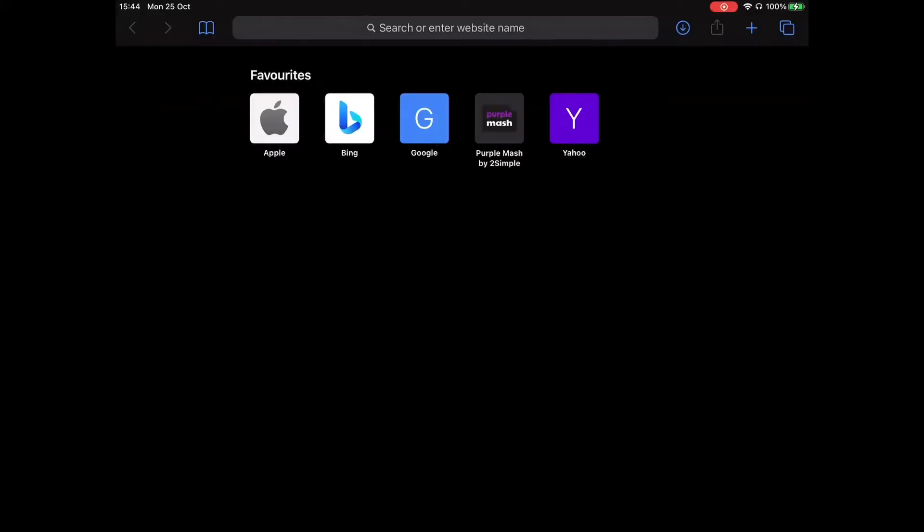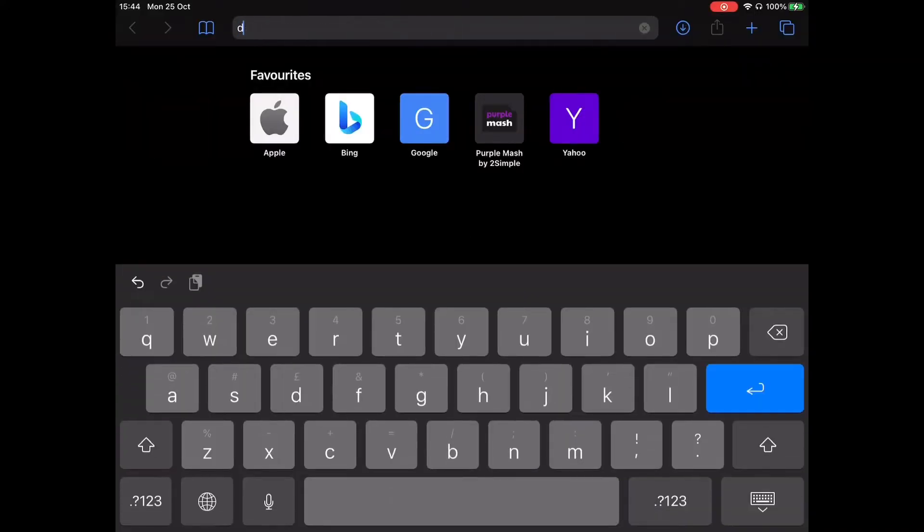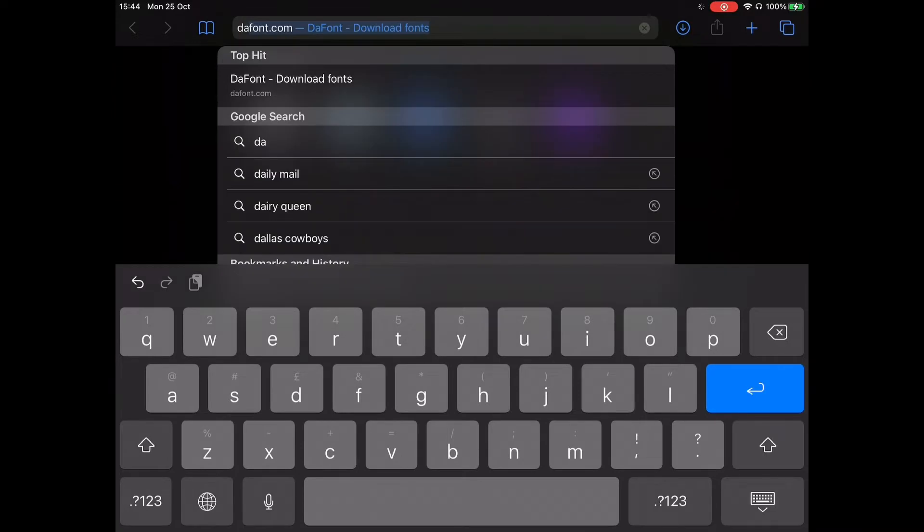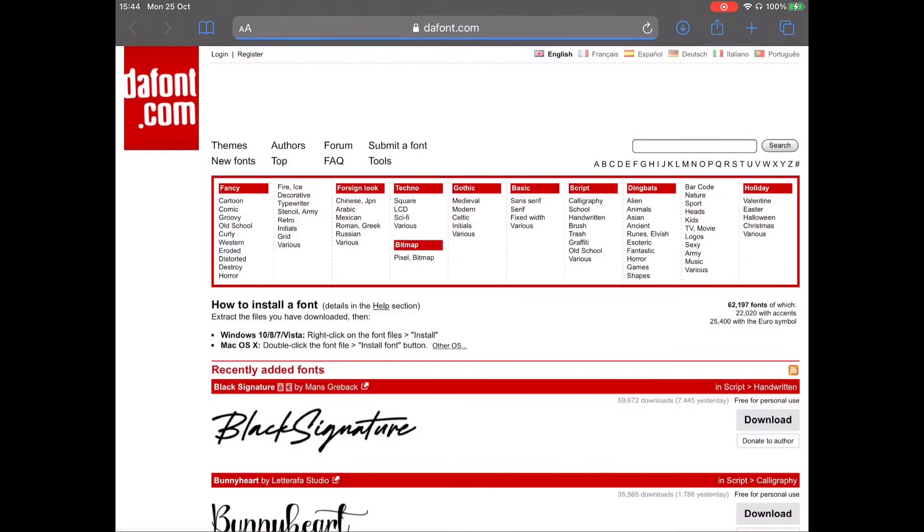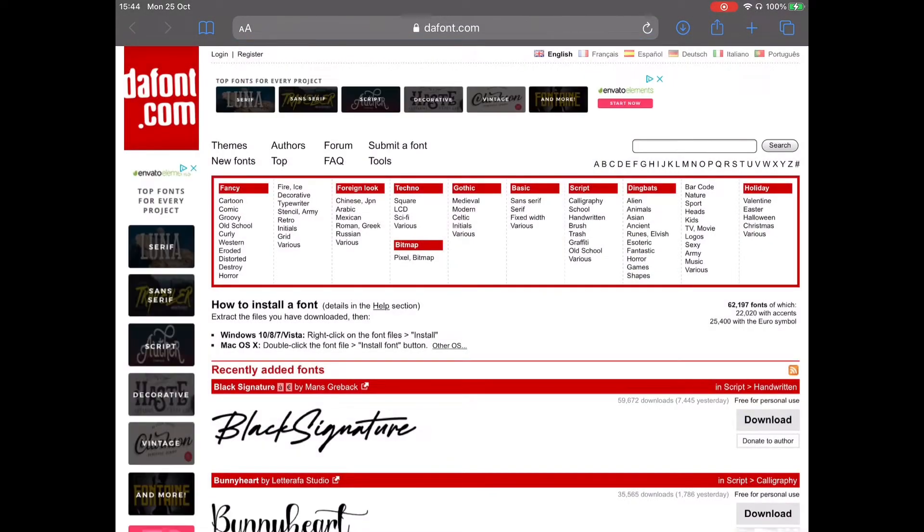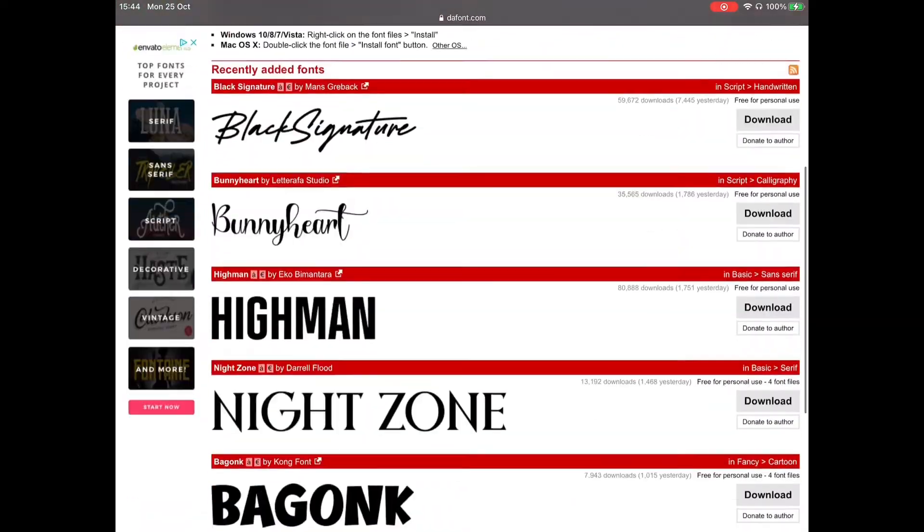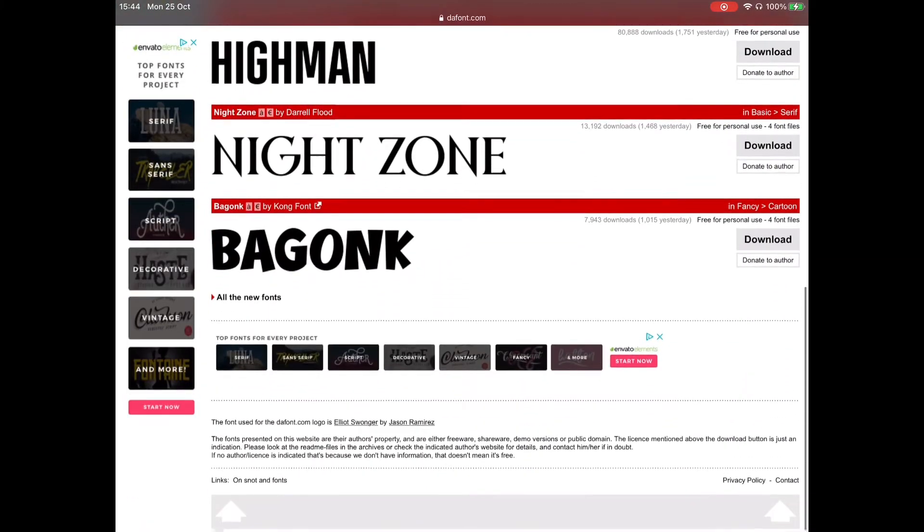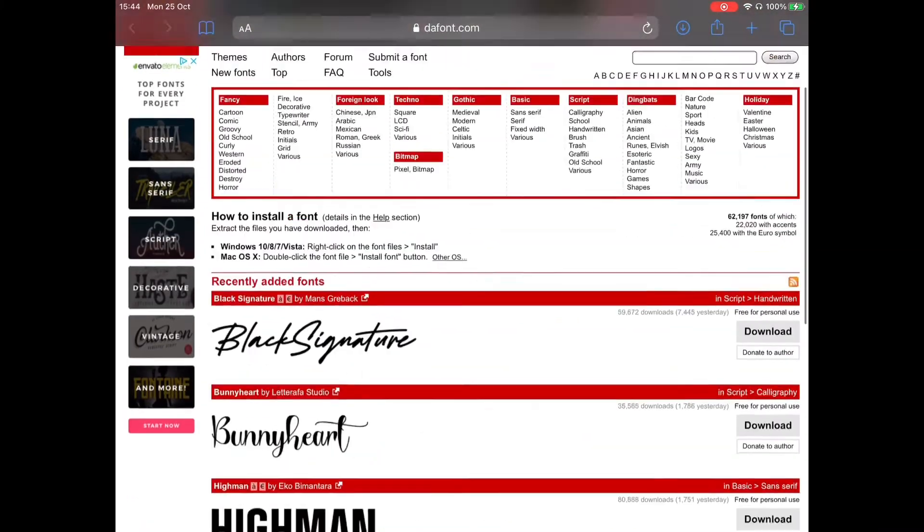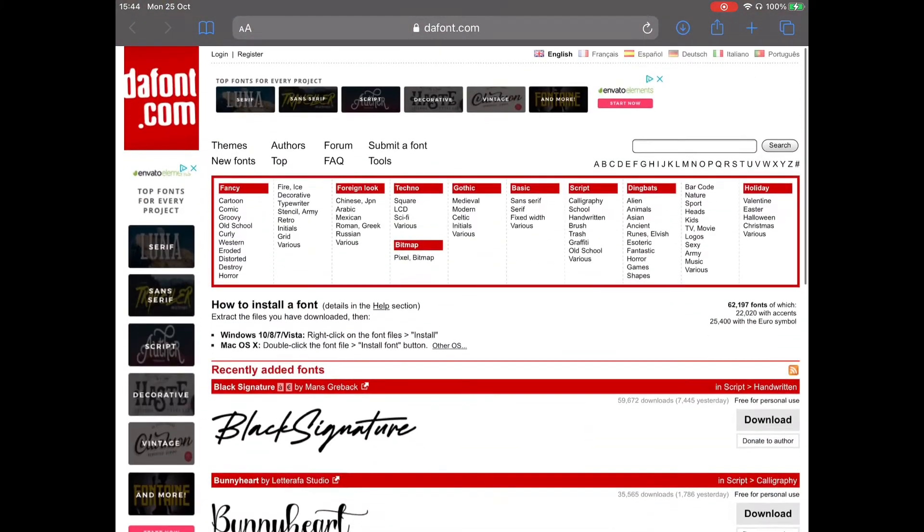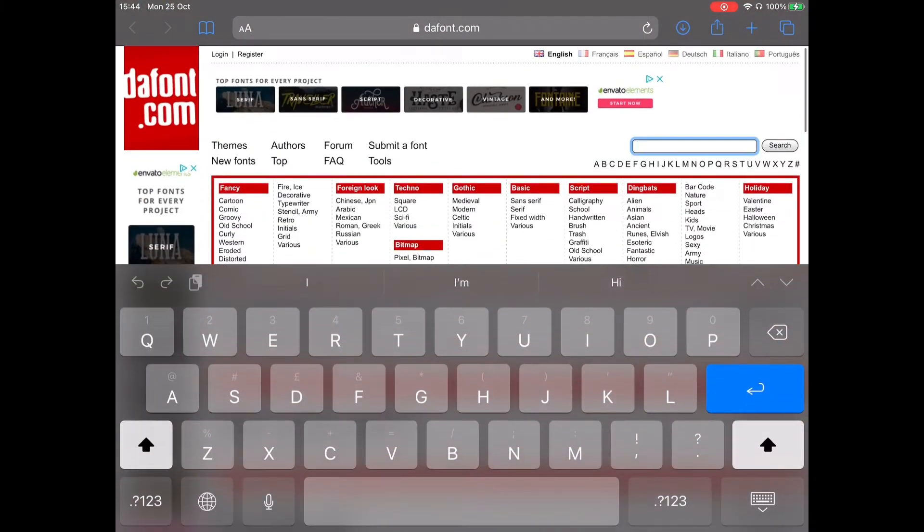So first you want to search up a website called dafont.com. Next, search up any font you want or just find one. I'm going to do Bunny Heart as an example.